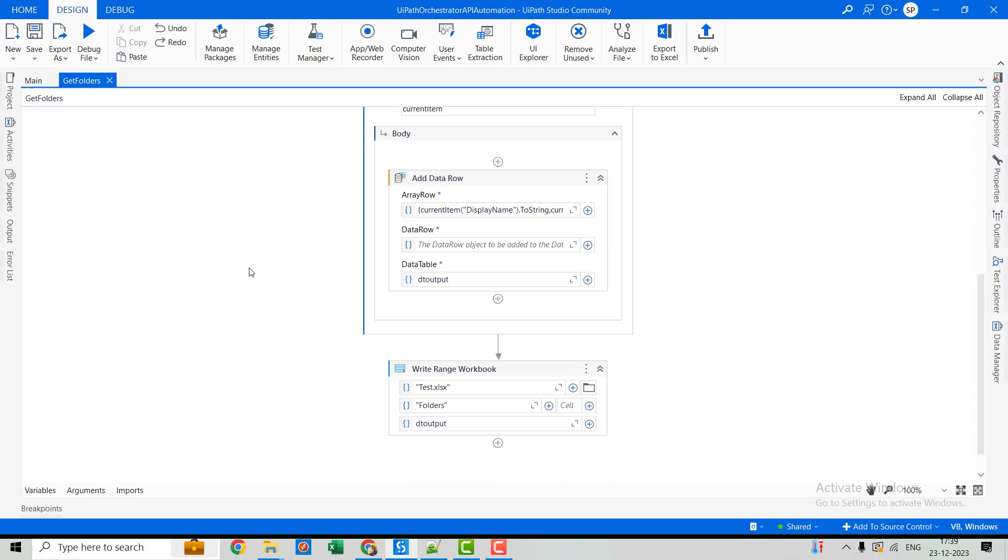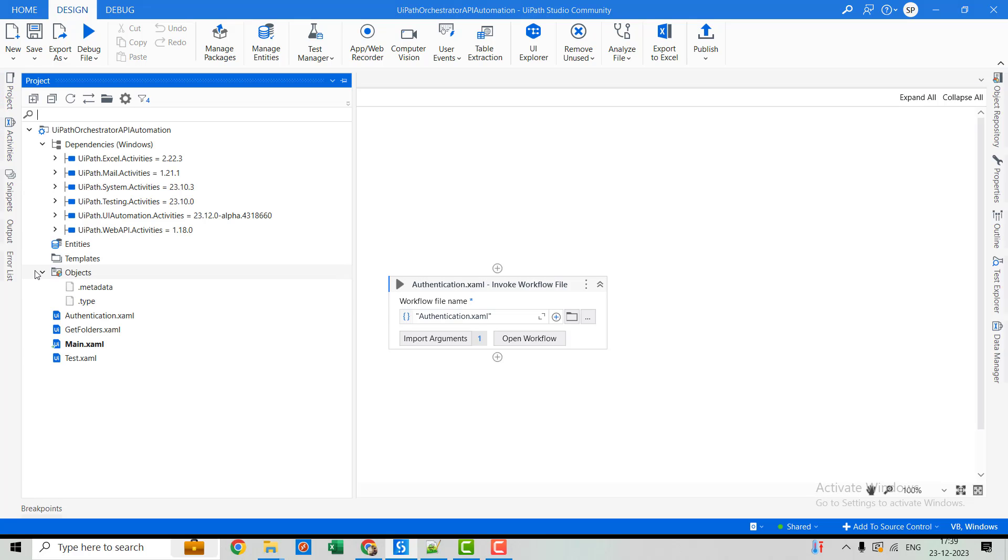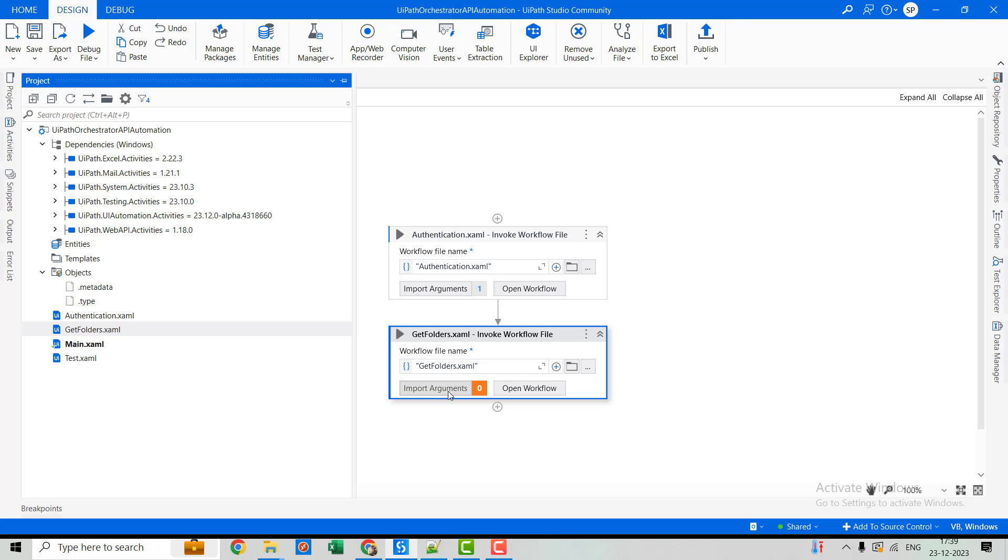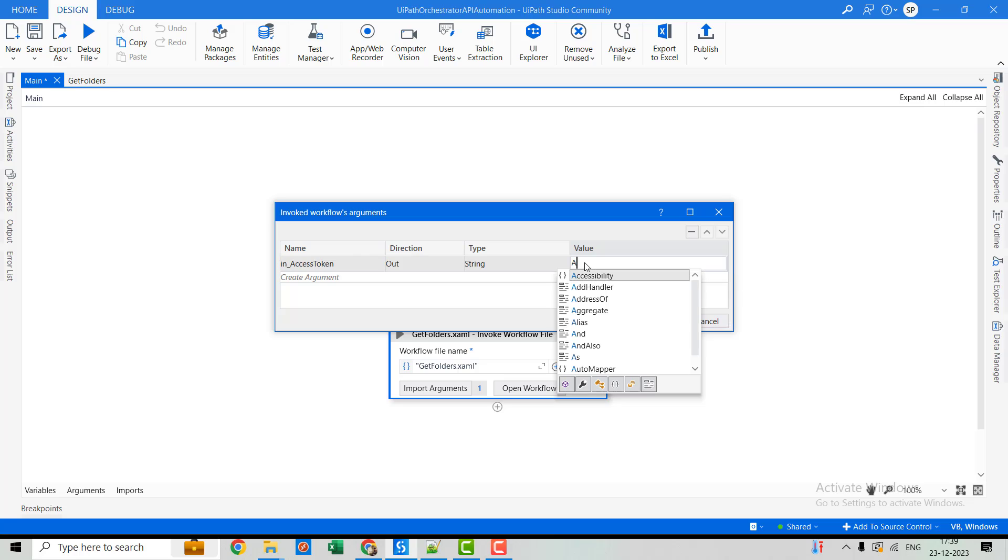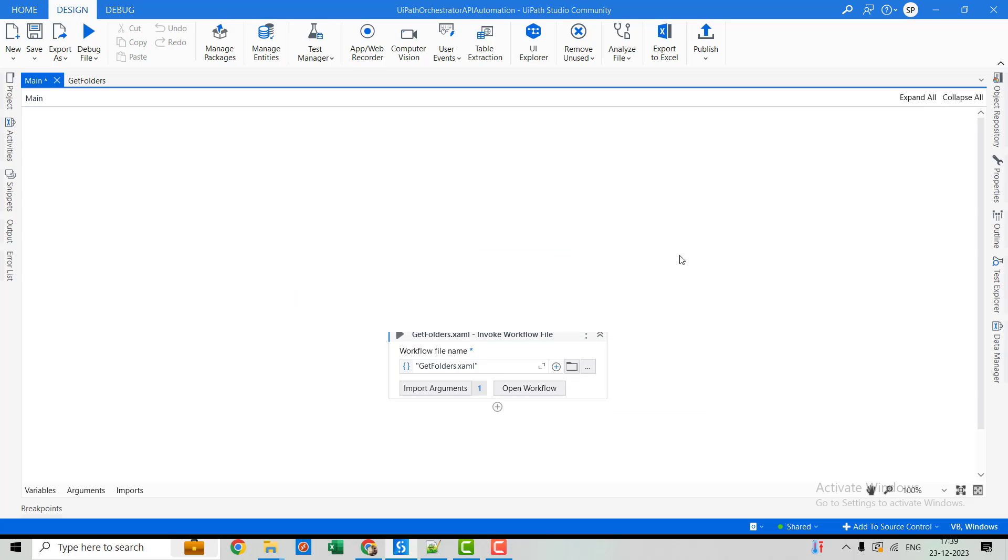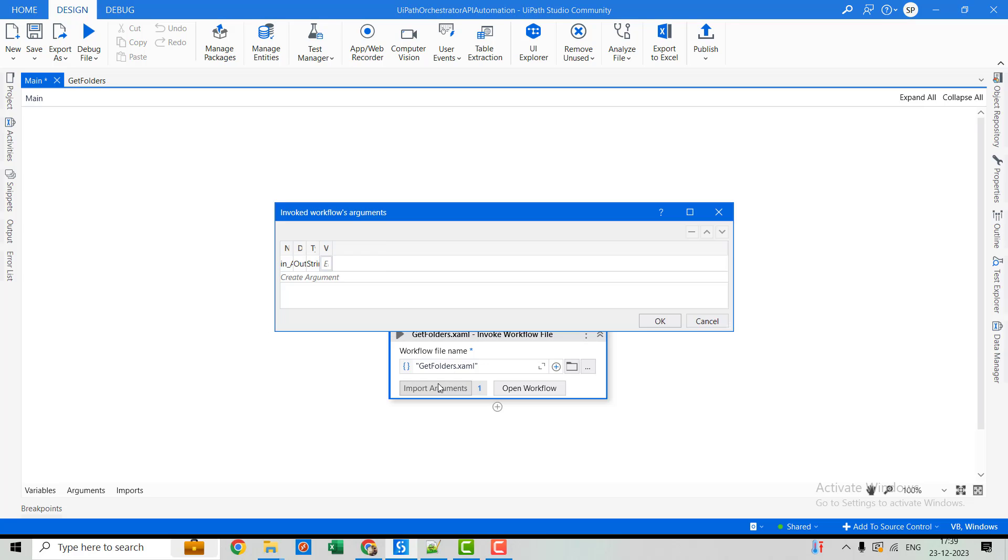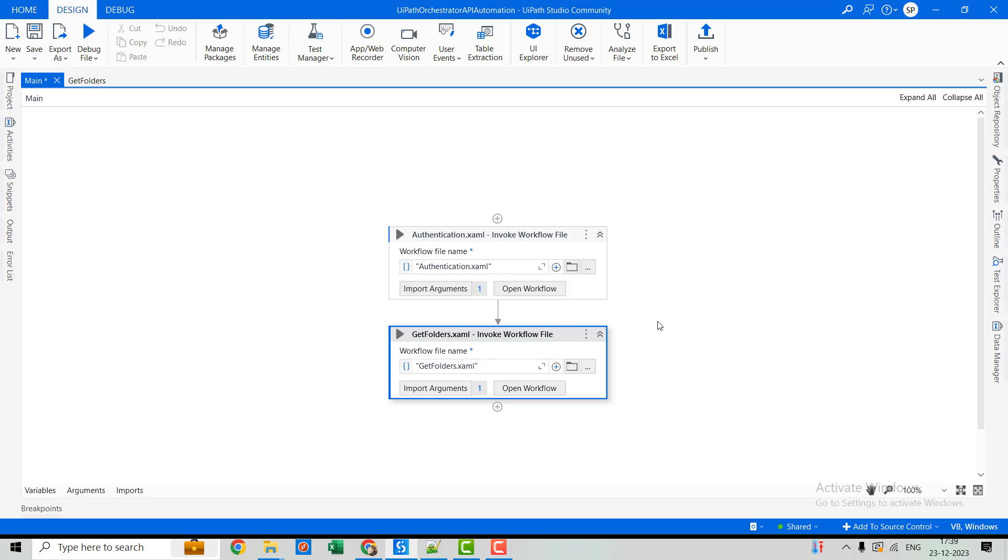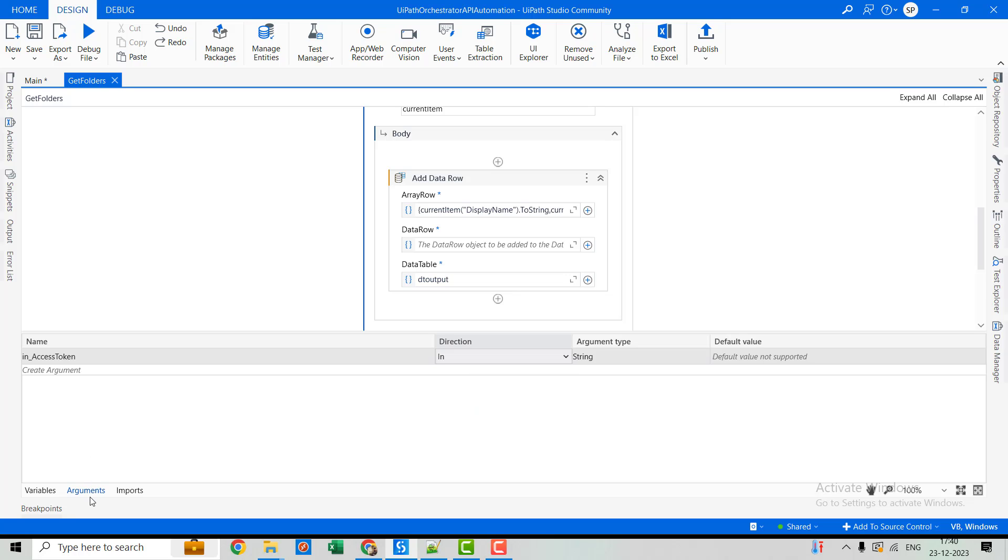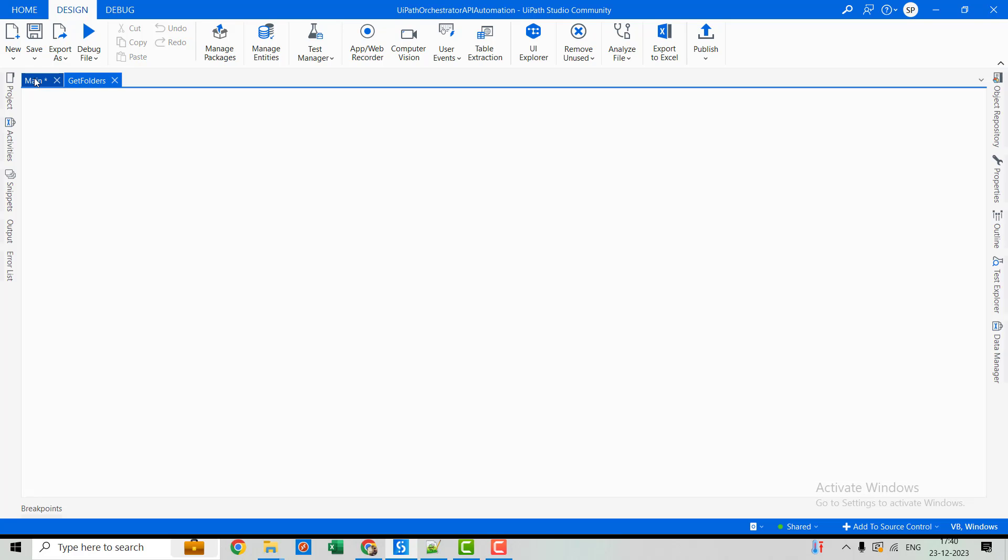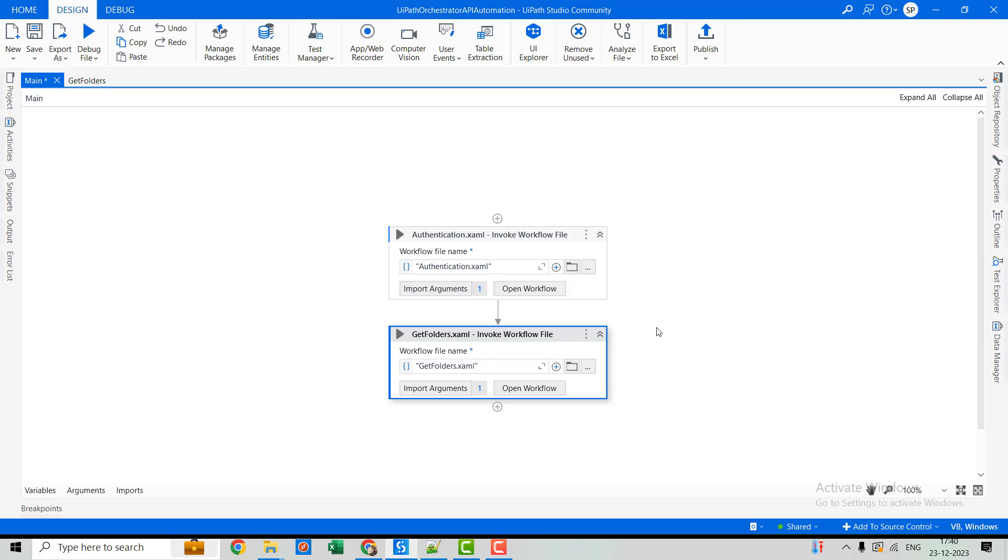Alright so everything is settled here. Now let's go to the main folder, here we will invoke this get output folders workflow. So our argument will be... I think we need to create the output variable for this. It's already there, let's copy it, paste it here. I have done one mistake over here, the argument direction should be In. Let's go again here, import arguments and paste the variable in. Let's hit OK.